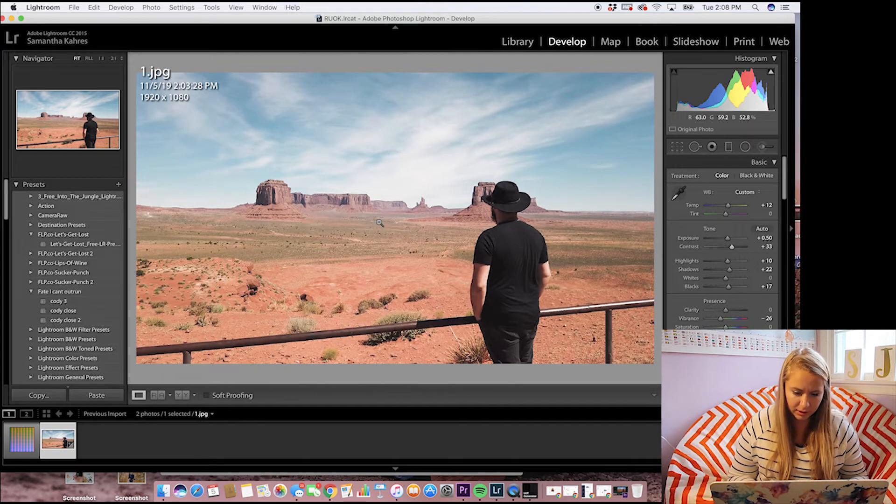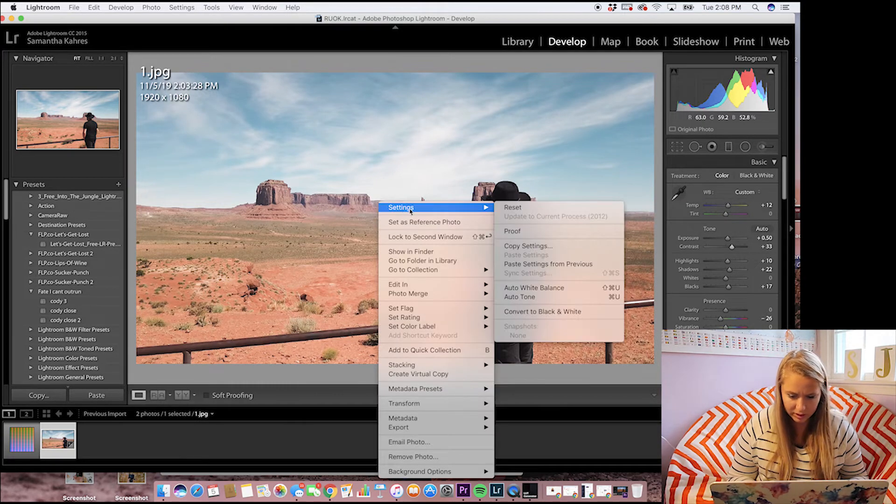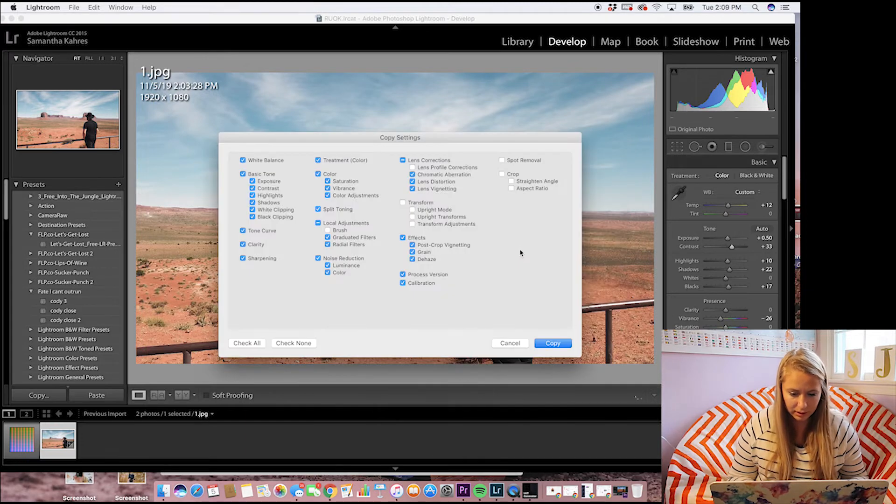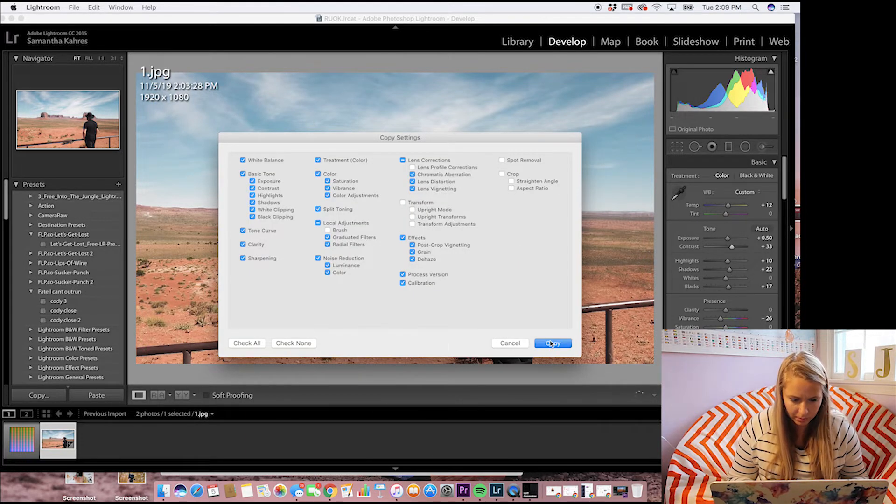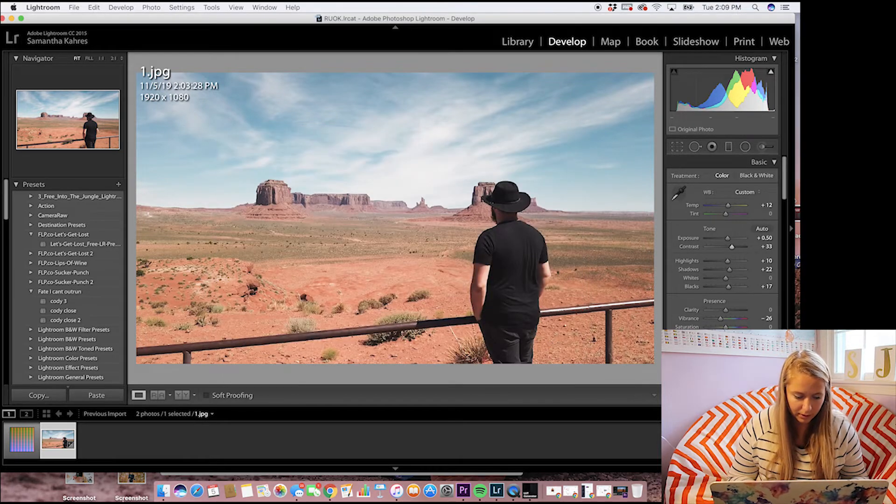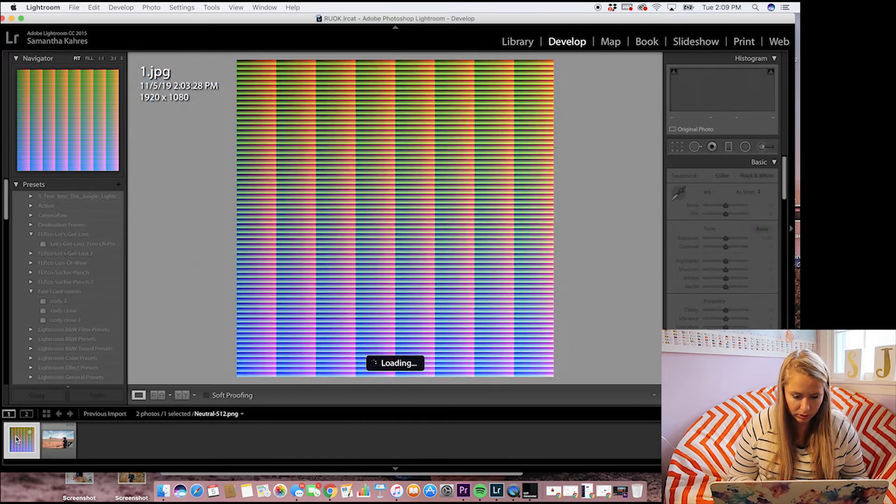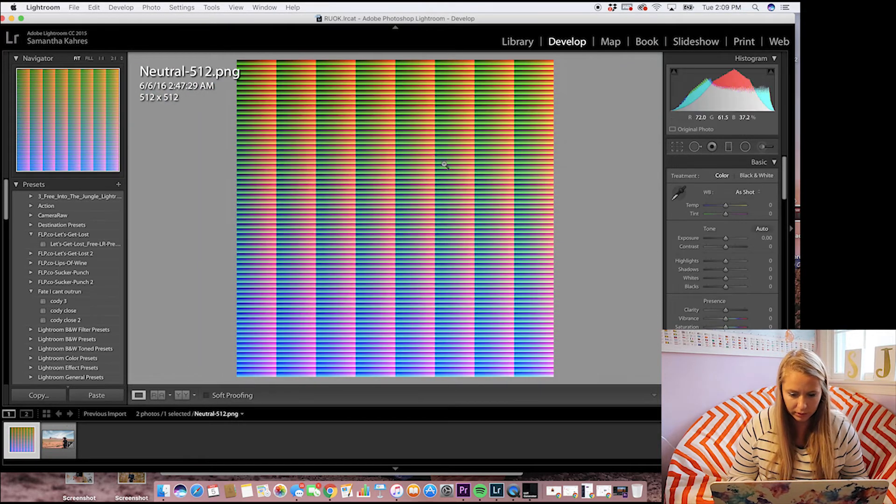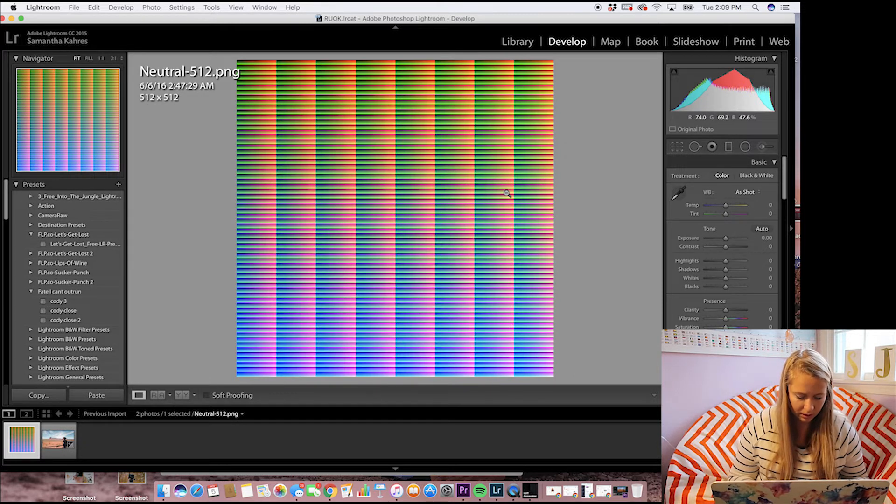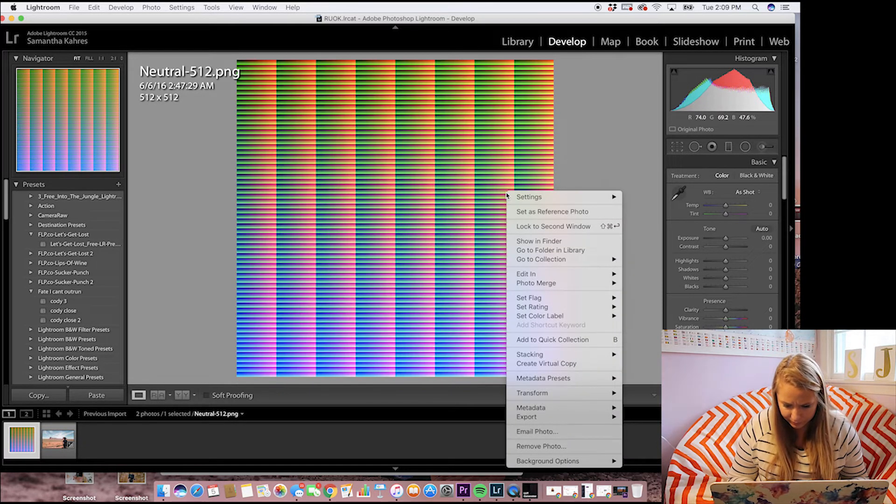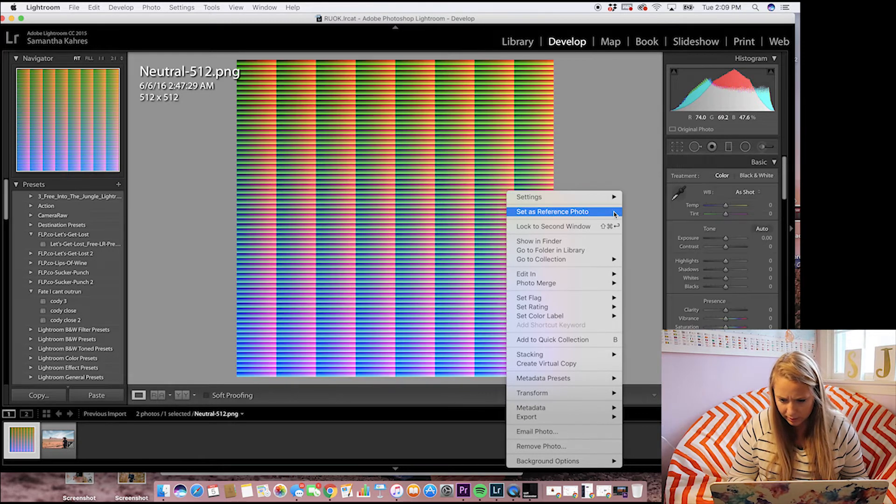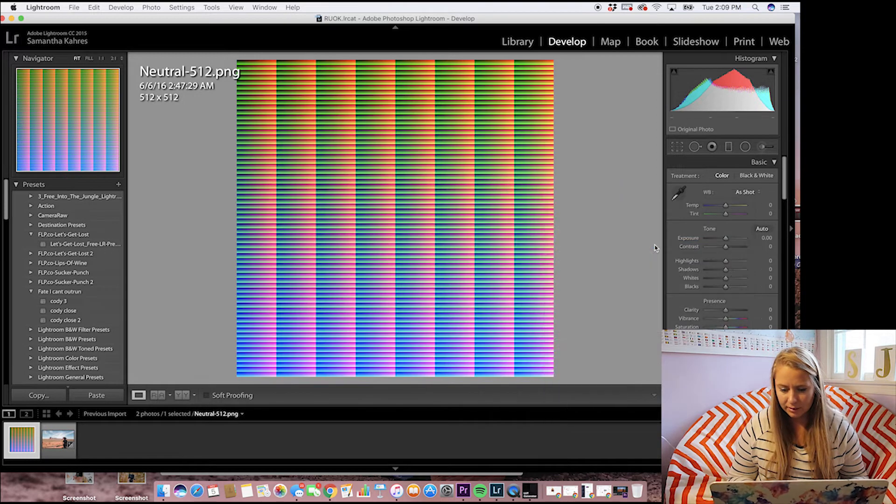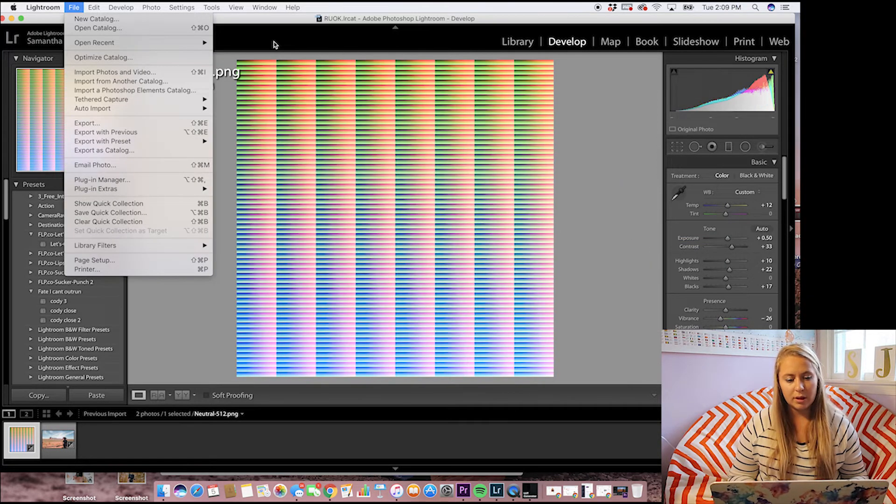From there you're going to right click and then you're going to go to settings and then copy settings. Yep. And all these things we are going to copy. Then we are going to go into your HALD over here and we're going to right click, settings, and paste settings. You see how it changed?